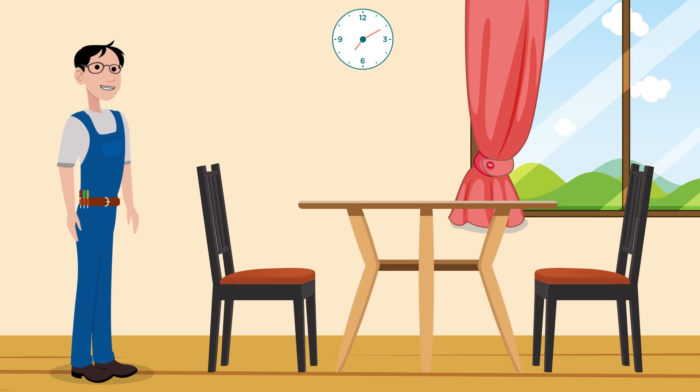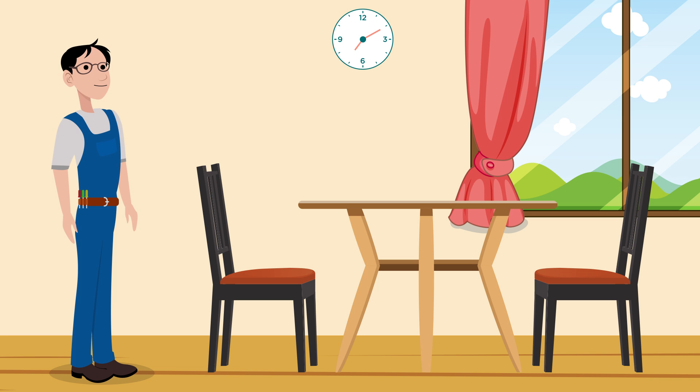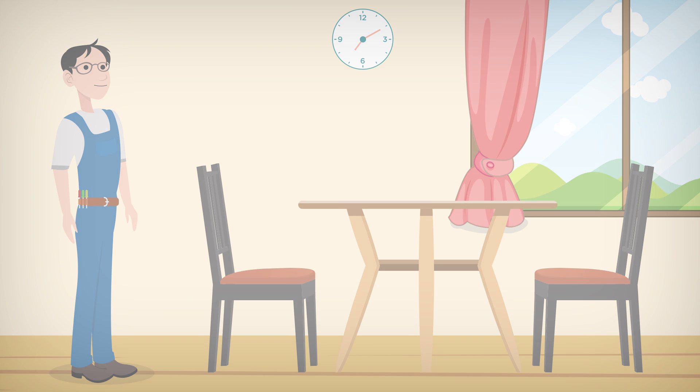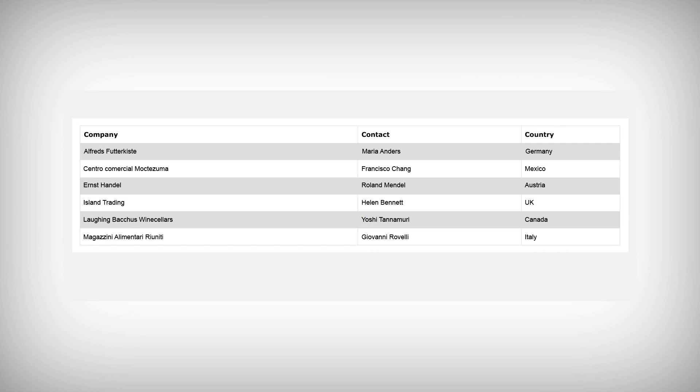No, I don't mean the kind that needs chairs. I mean the kind that arranges their data into rows and columns, like this.